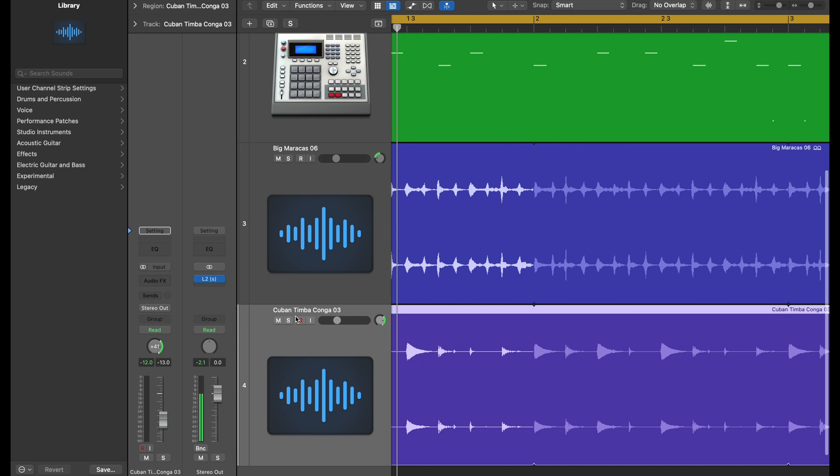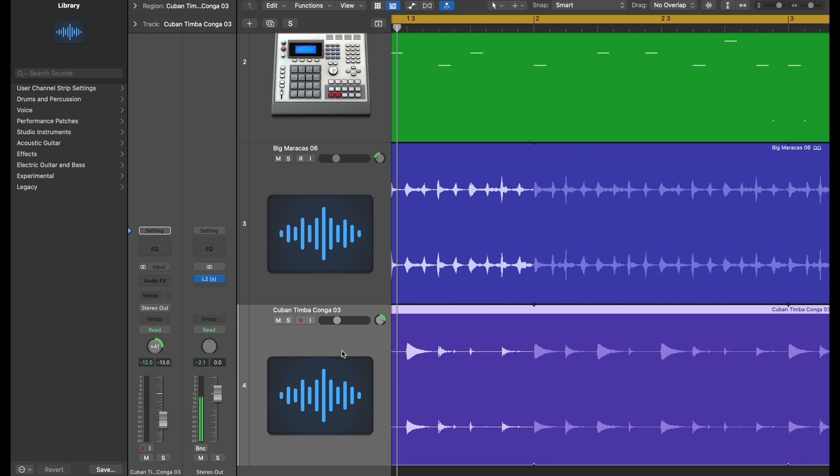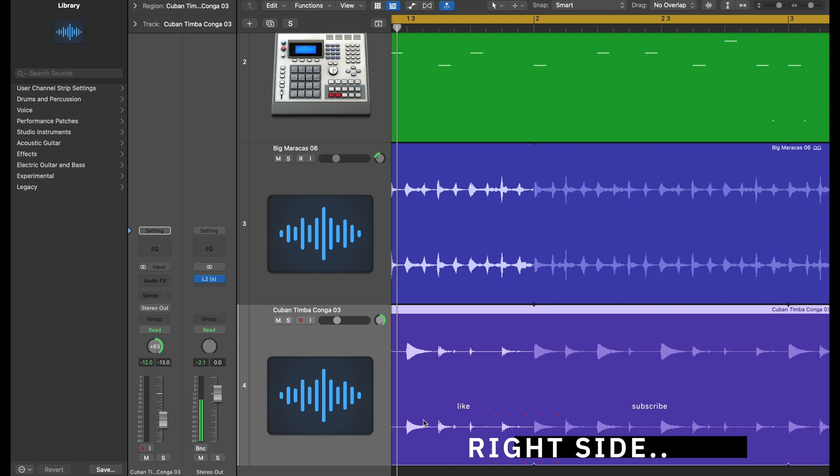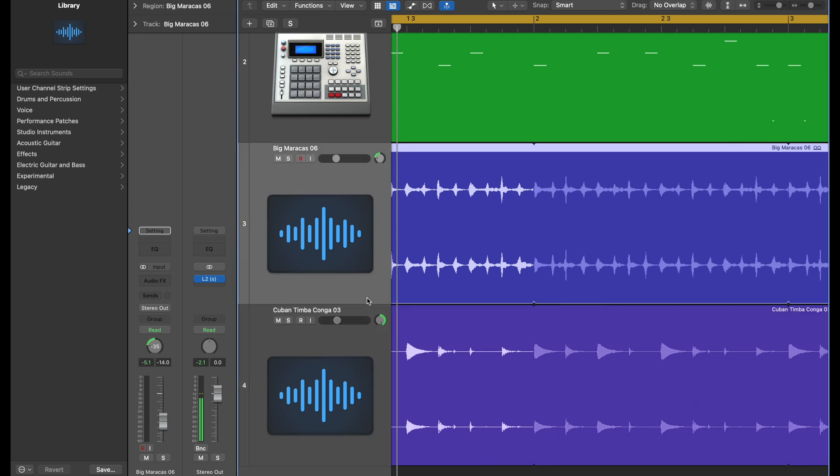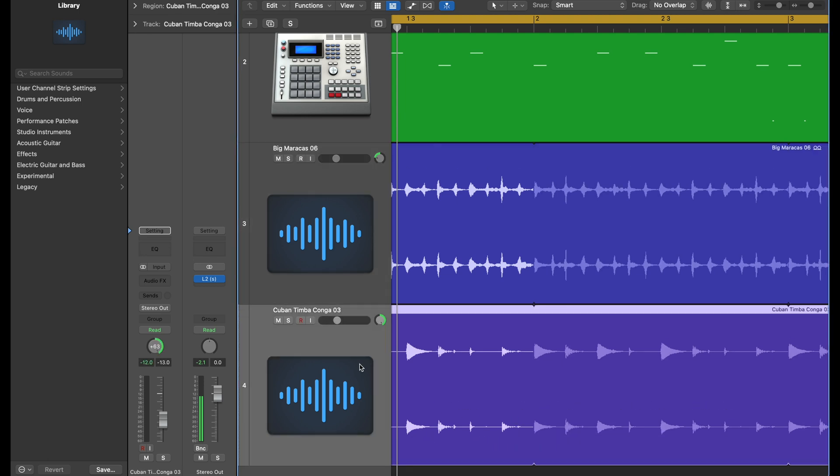If you use the regular balance pan, what you're saying is I want to hear more of the right source. I don't want to hear the left. And if you keep going all the way to the right, you will not hear anything going on here. Now you think you're hearing the conga, but what you're hearing is the left side of this recording.